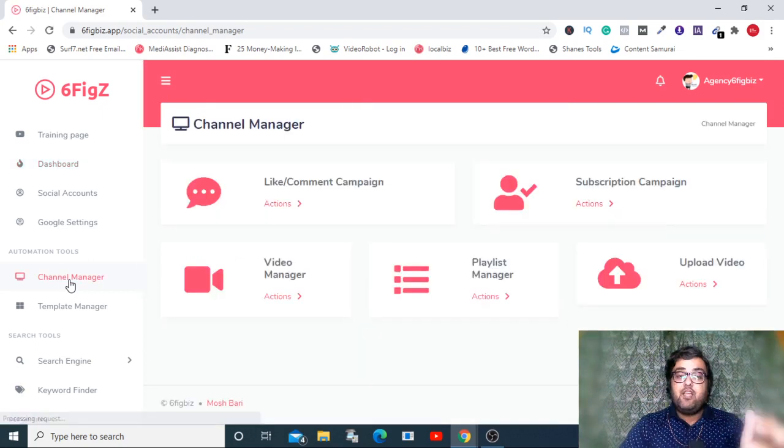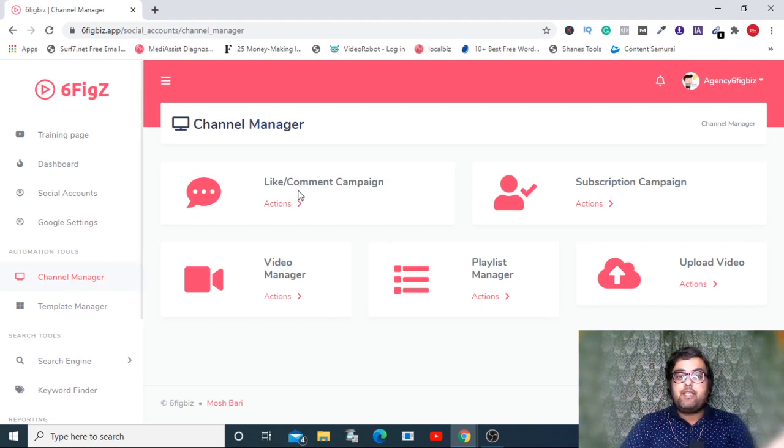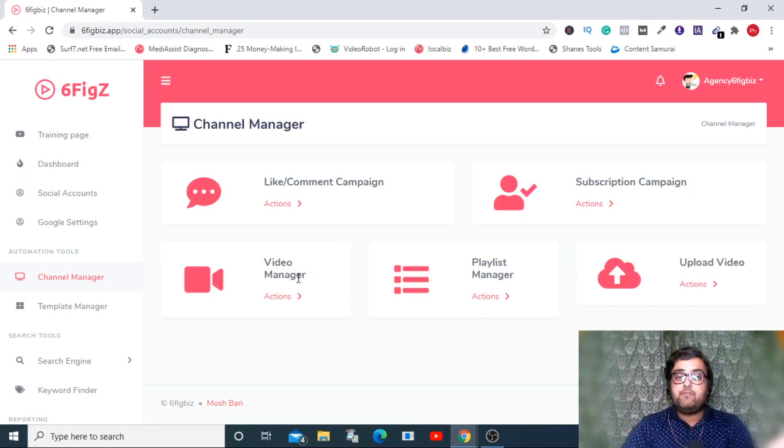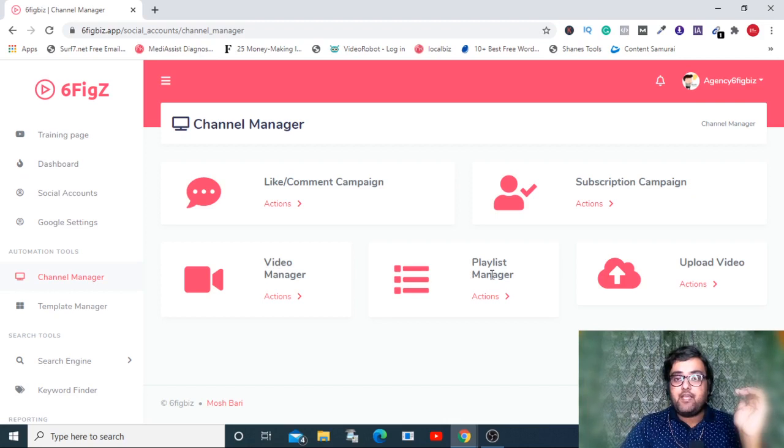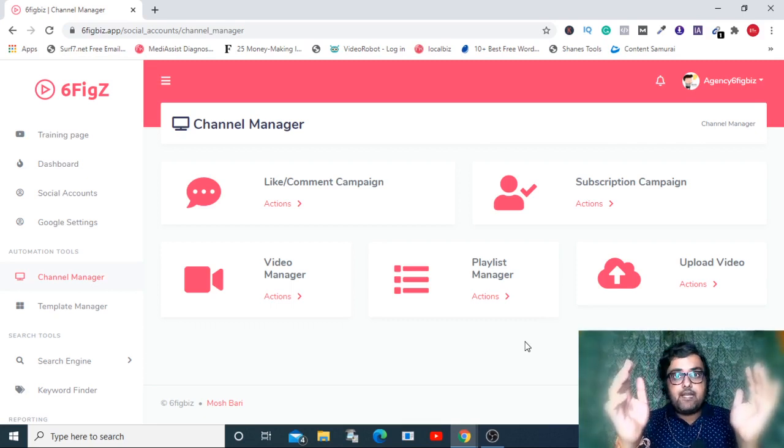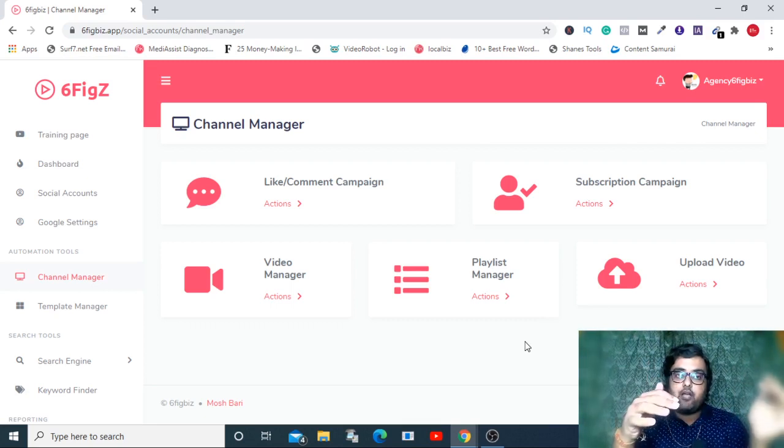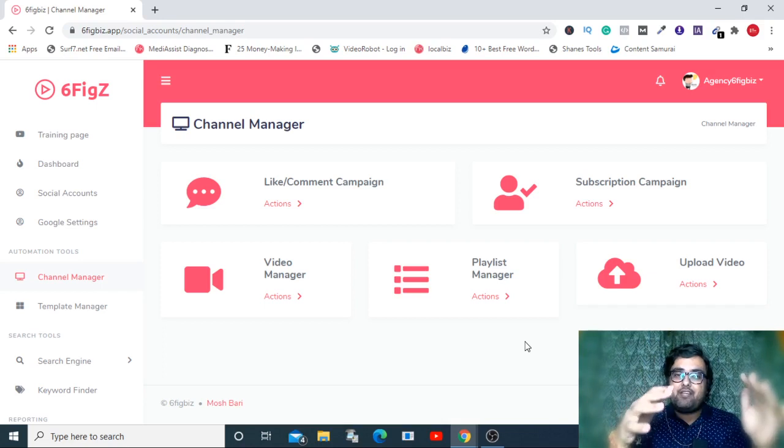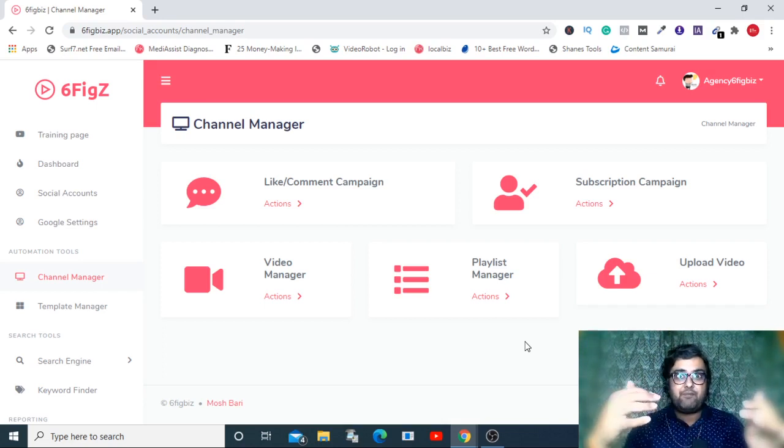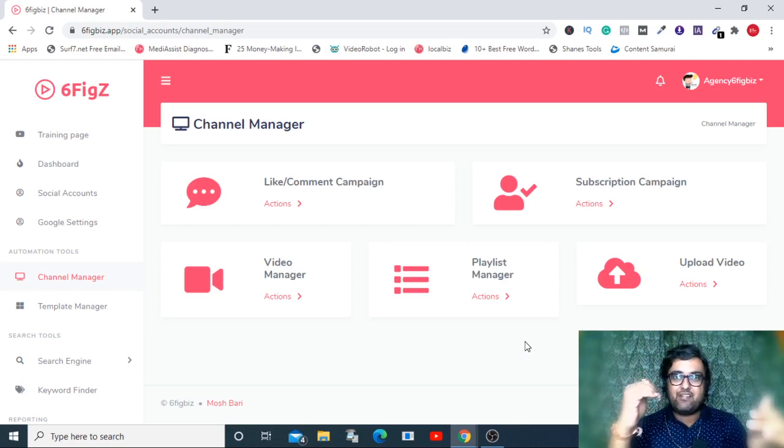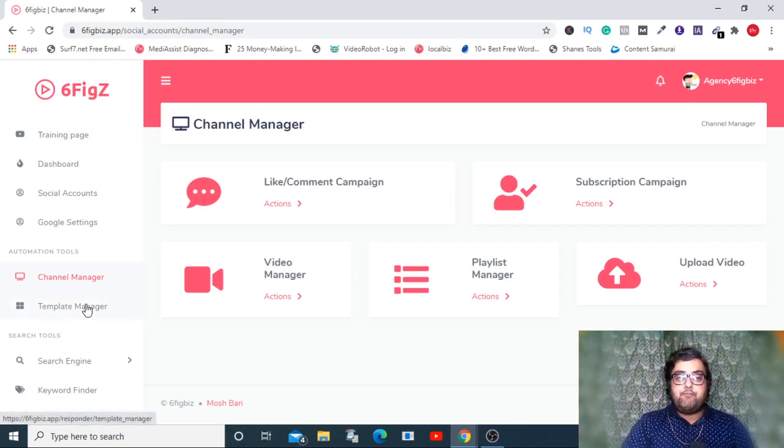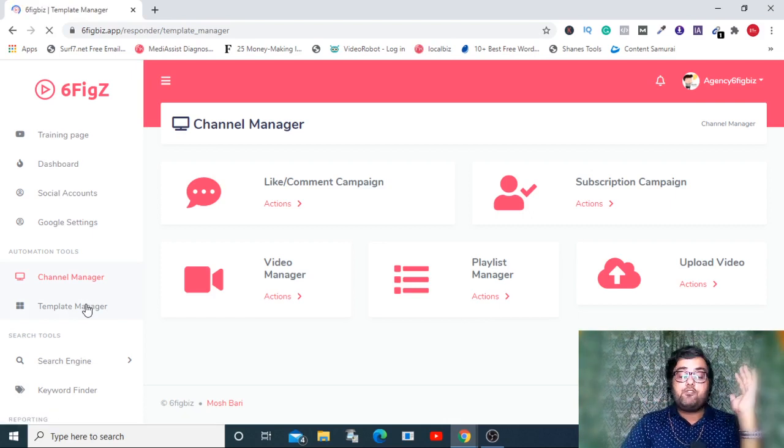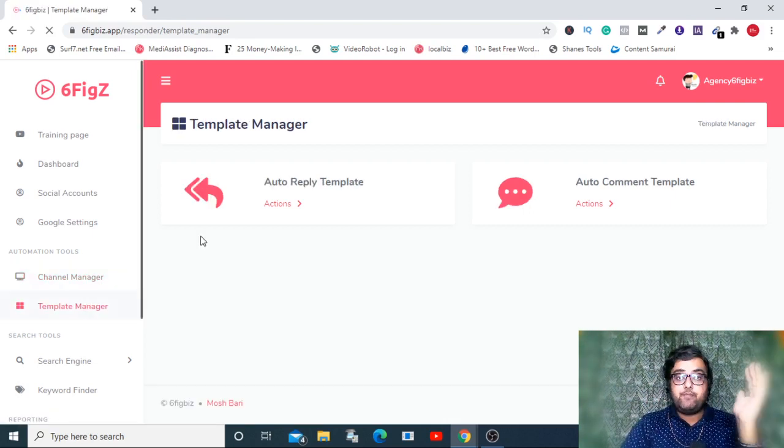You can start your like comment campaign, subscription campaign, and manage your channel right from this dashboard. You can upload your videos, have your playlist manager. The best part is that it has a tag extractor and download a keyword extractor so you can download what tags are trending and set them up on your videos so they get the rank.